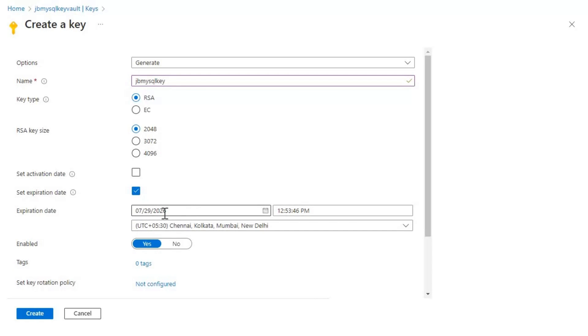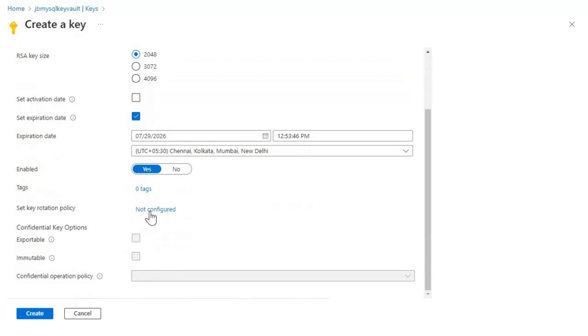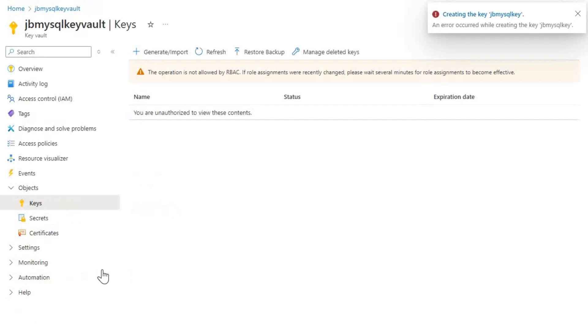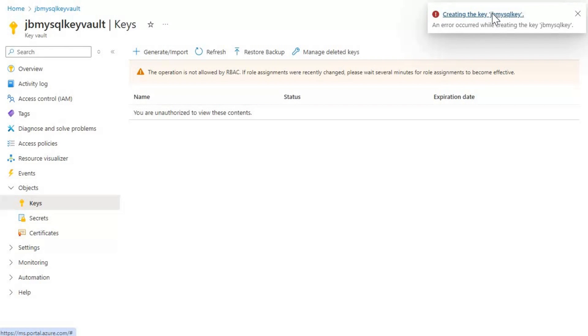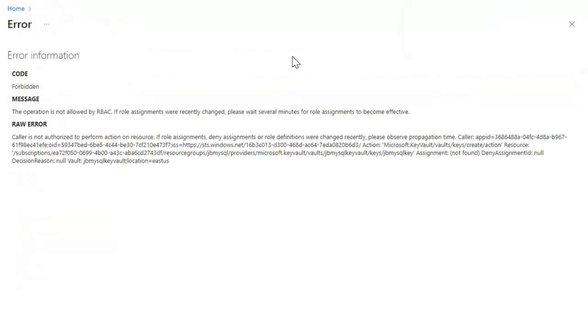which would be like two years from now. And then I will leave everything else as a default and then let's click on create. So if you see here, we are getting an error. And when I click on that error,